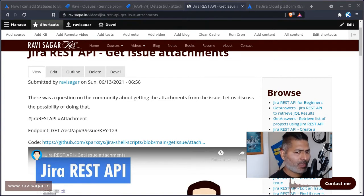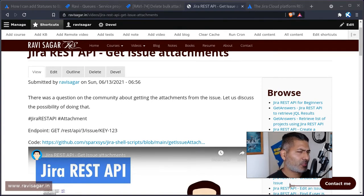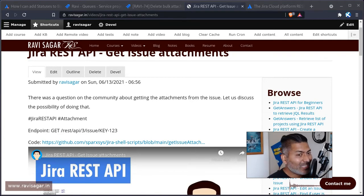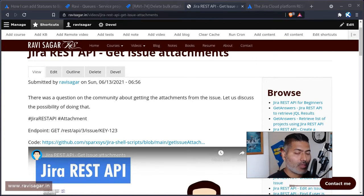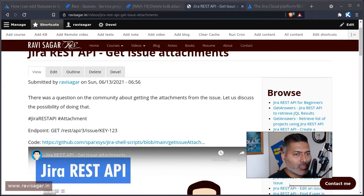And I was thinking, yeah, that should be possible. I mean, maybe delete the issue, or if you want to delete the attachments in bulk, it can be done with REST API.